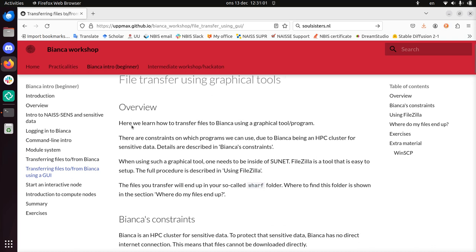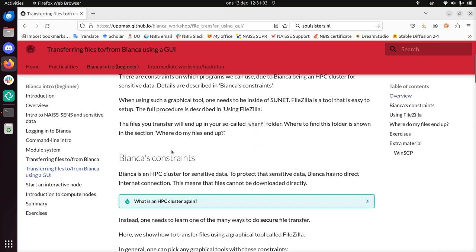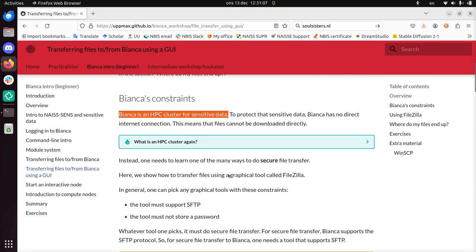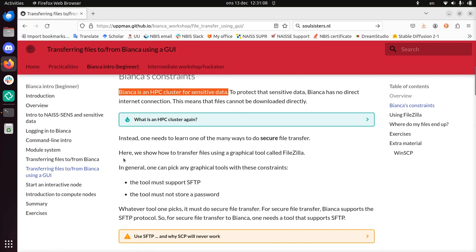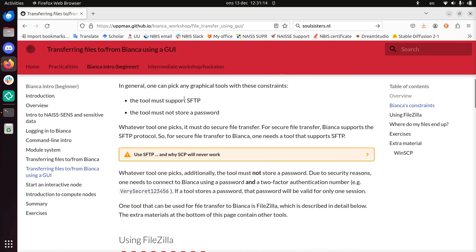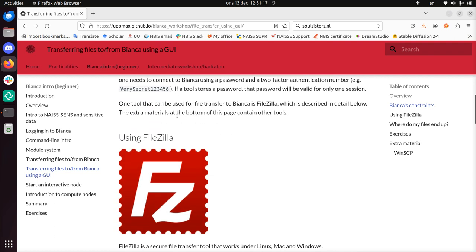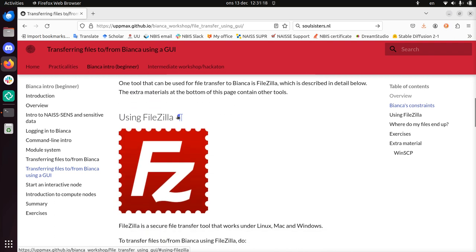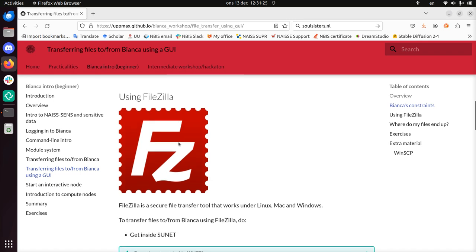To recap, Bianca is an HPC cluster for sensitive data, and to protect that sensitive data there are some constraints in place, so you can't just upload and download files to Bianca. There are some constraints that are listed here, and the tool that satisfies all those constraints is FileZilla. So we'll be using FileZilla to upload a file to Bianca.